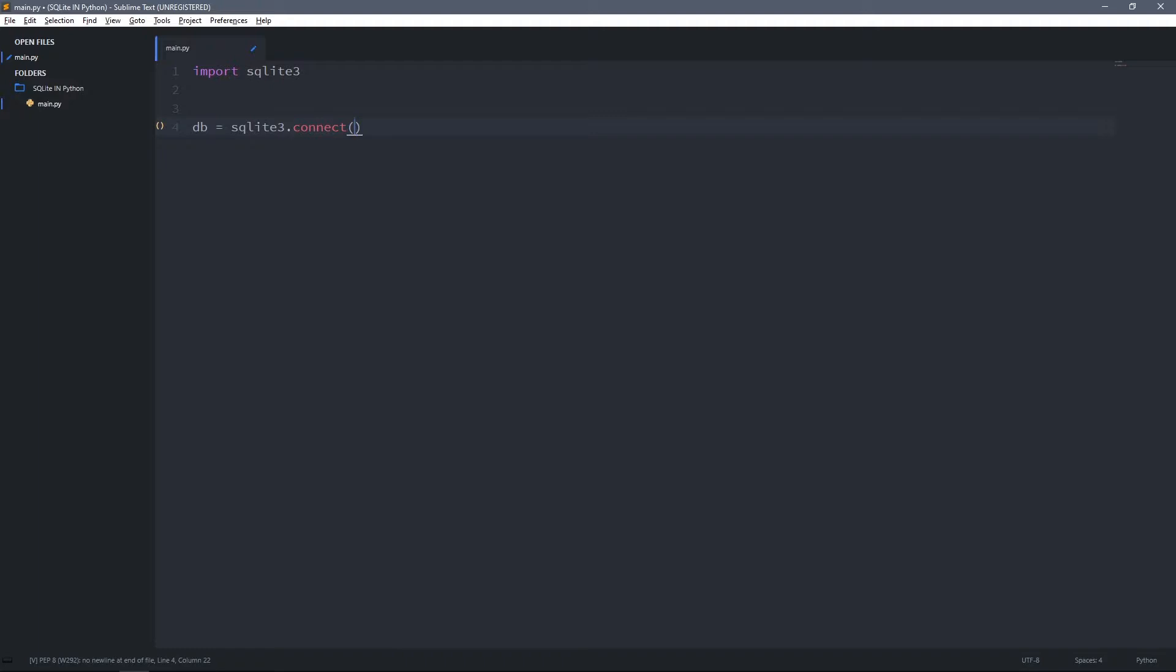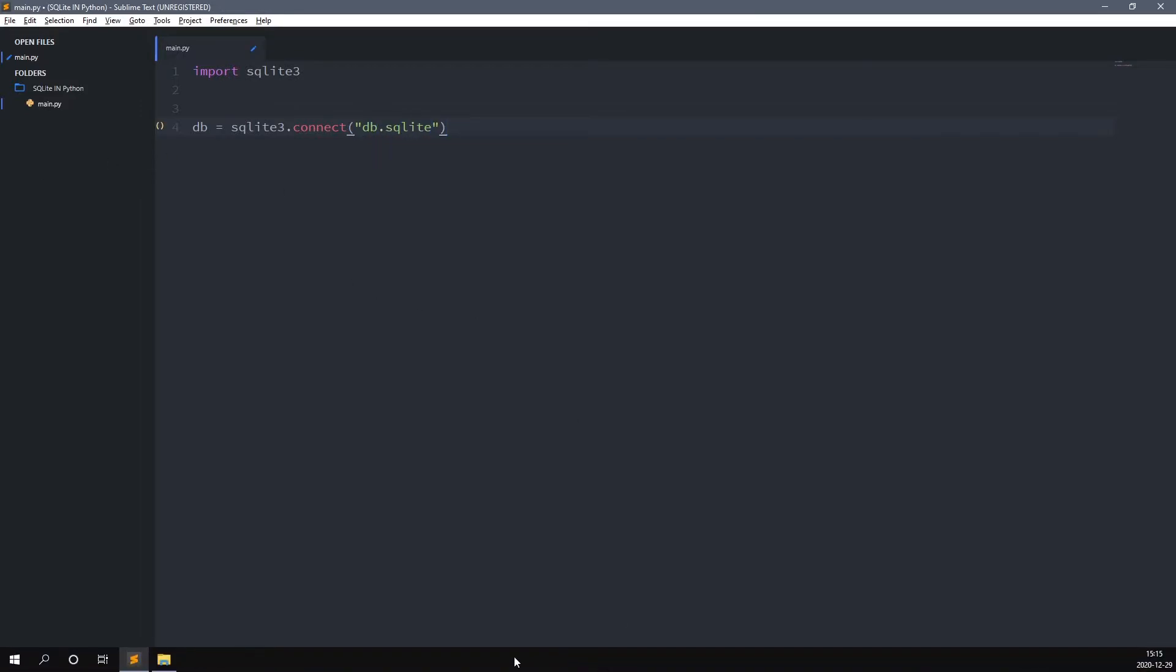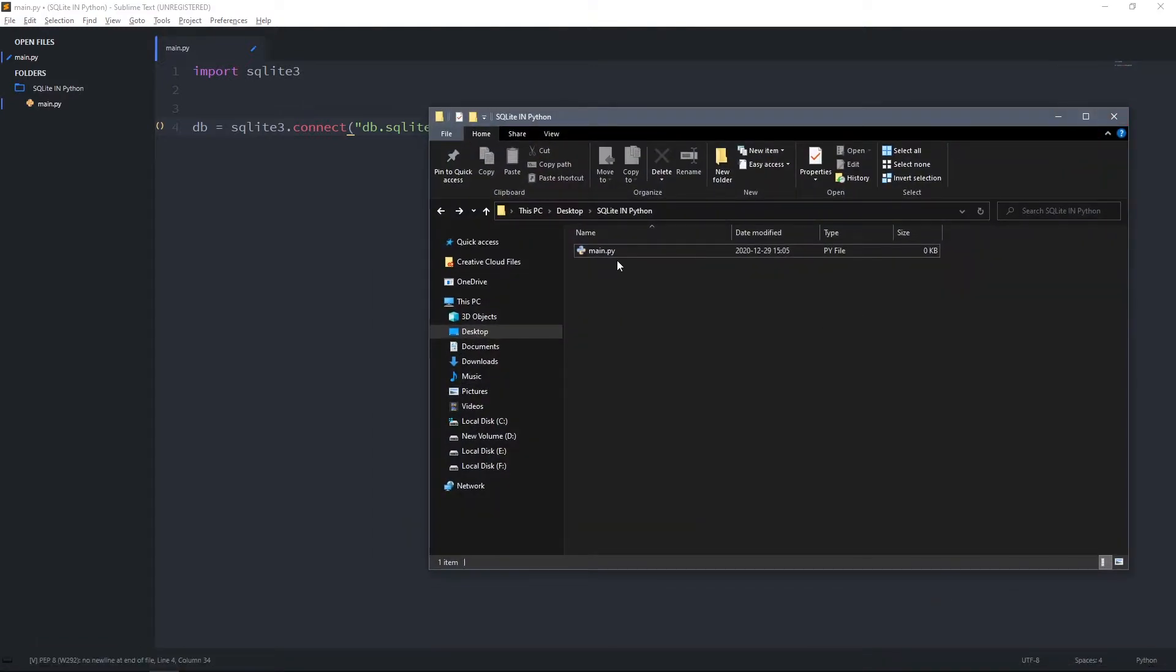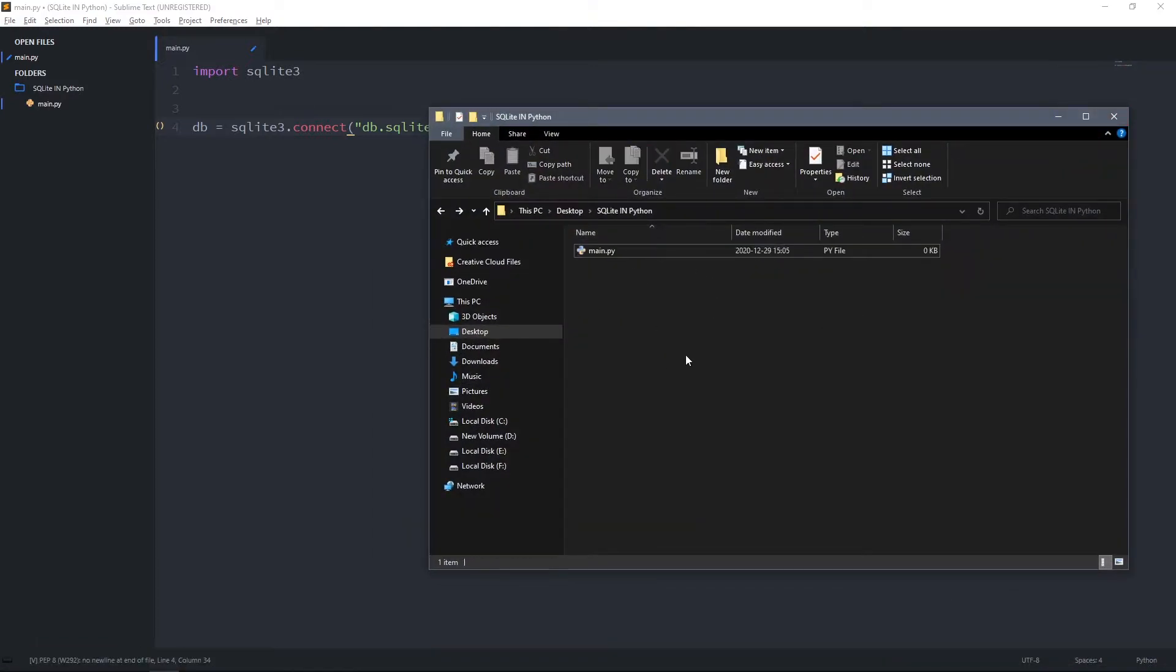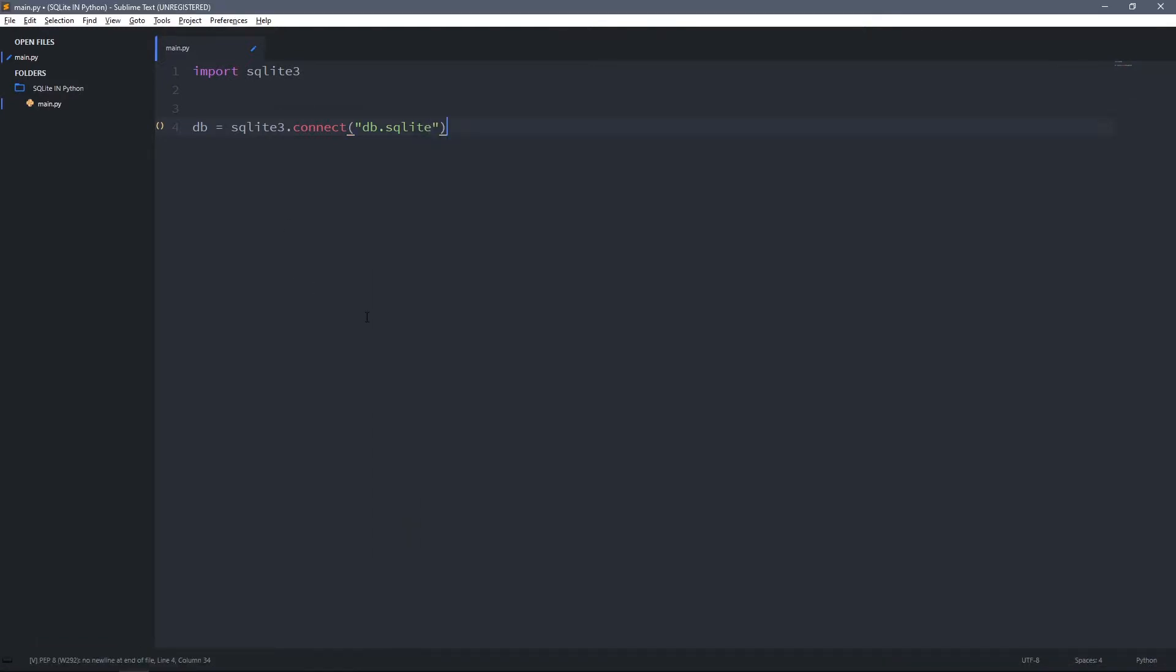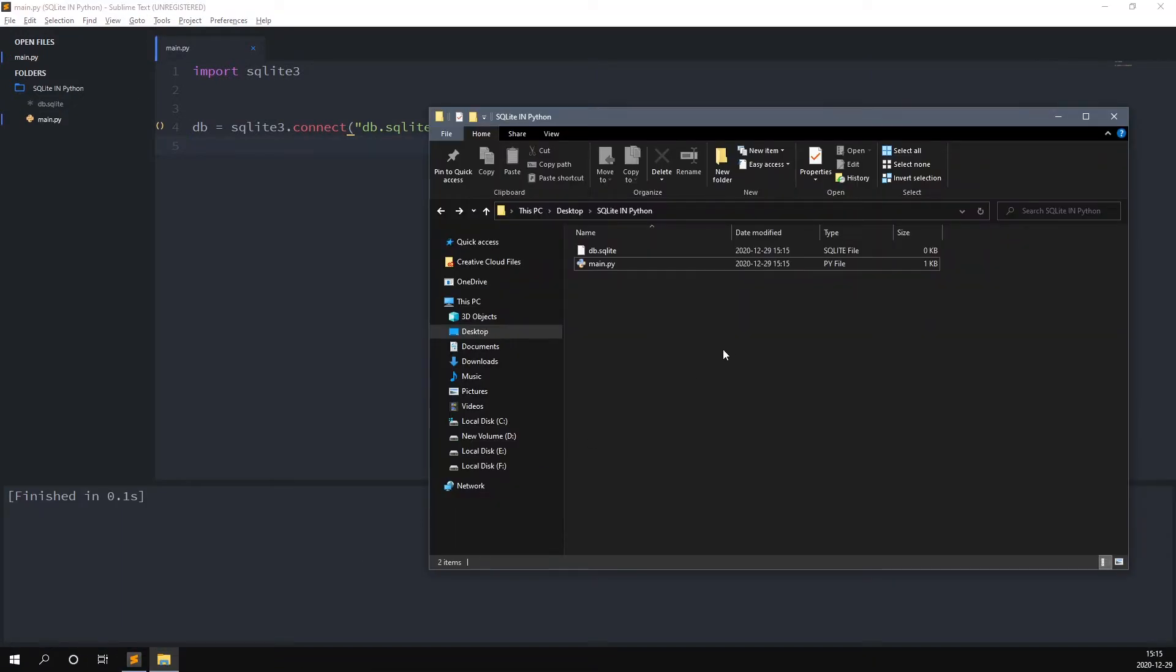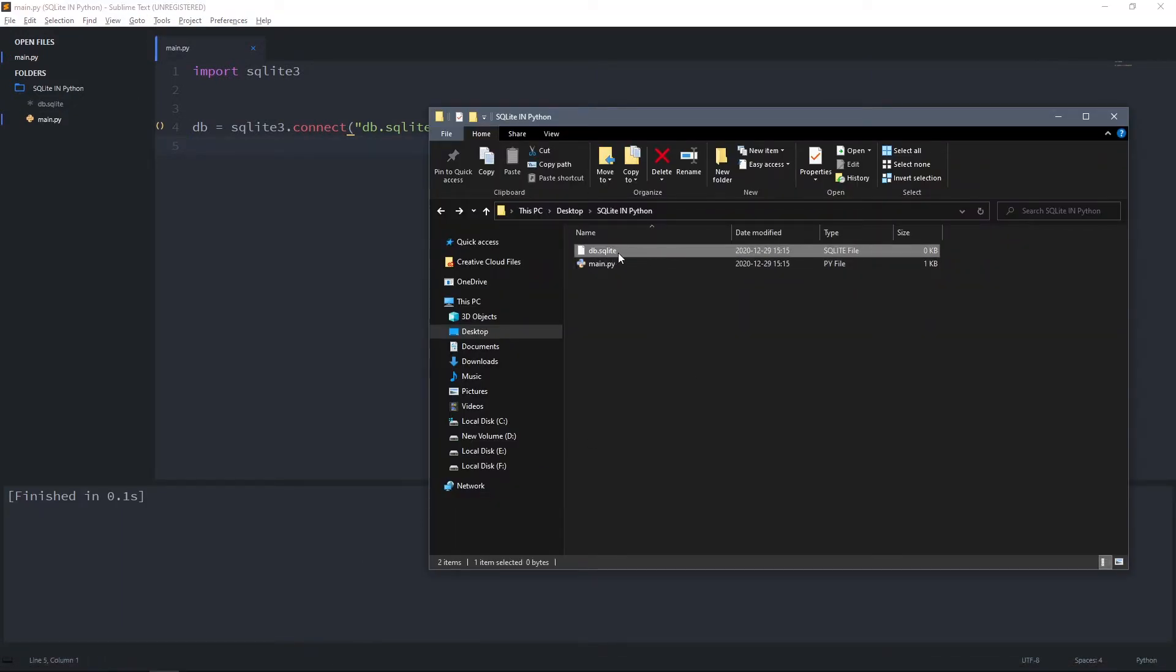If you specify a database file name that already exists on disk, it will connect to it, but if it doesn't exist it will create a new database for you. I don't have any database so I'll just give it a name. I'll call it DB.sqlite. As you can see in this folder, I have just my Python file. Now I run it and you'll see we have a new file, and this is the database which I gave here.